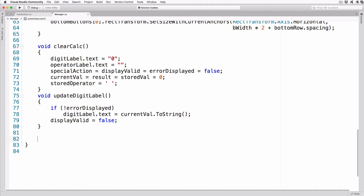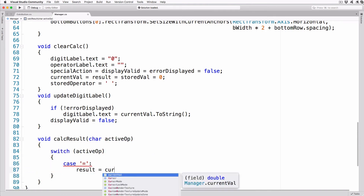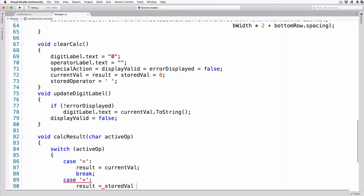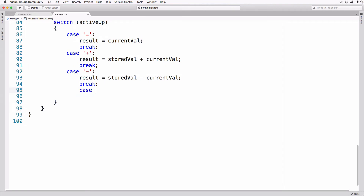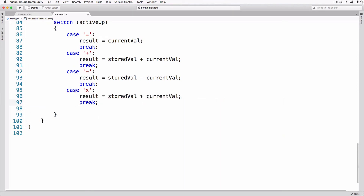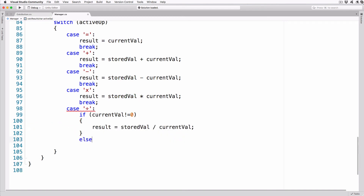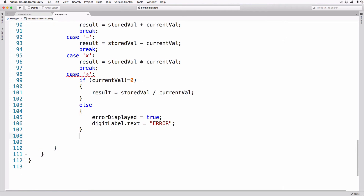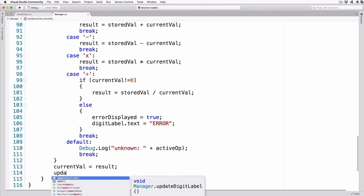Add a method to evaluate the calculation based on the operator passed. Note: you'll need to enter the unicode divide character when typing this function — either use the method shown in part one or copy the character from the text field in Unity. void CalcResult(char activeOp) { switch(activeOp) { case '=': result = currentVal; break; case '+': result = storedVal + currentVal; break; case '-': result = storedVal - currentVal; break; case 'x': result = storedVal * currentVal; break; case '÷': if (currentVal != 0) result = storedVal / currentVal; else { errorDisplayed = true; digitLabel.text = "Error"; } break; default: Debug.Log("Unknown: " + activeOp); break; } currentVal = result; UpdateDigitLabel(); }.